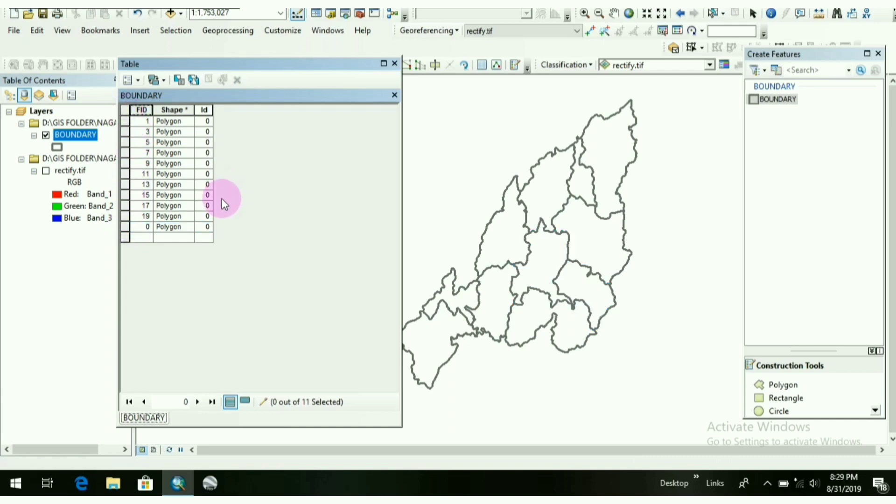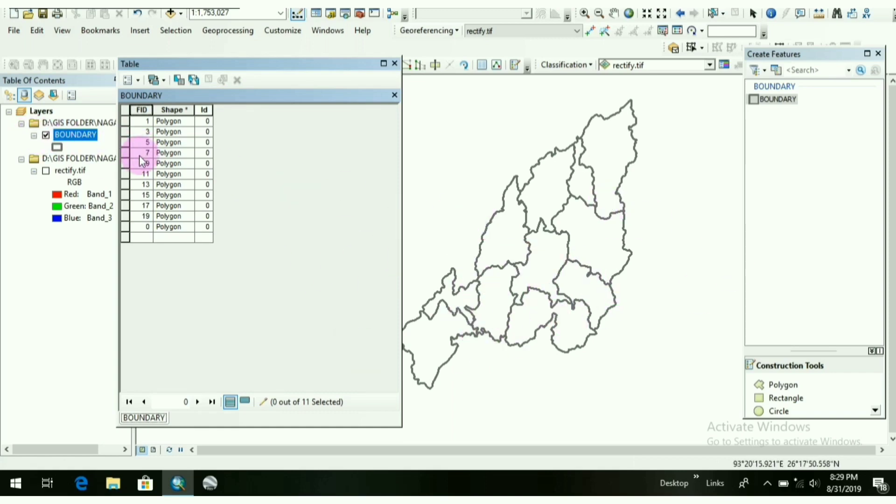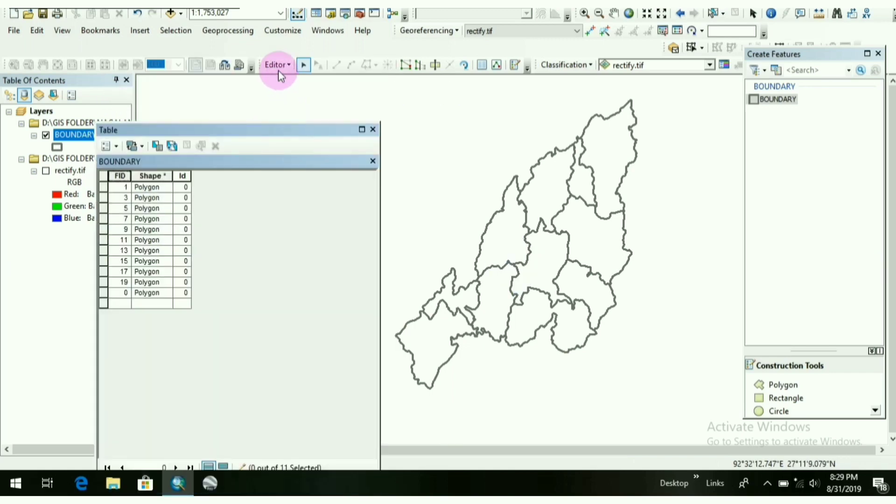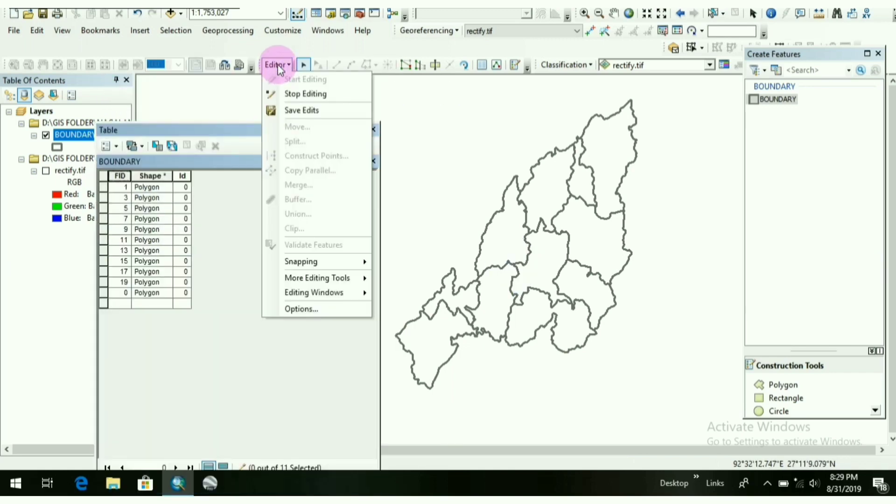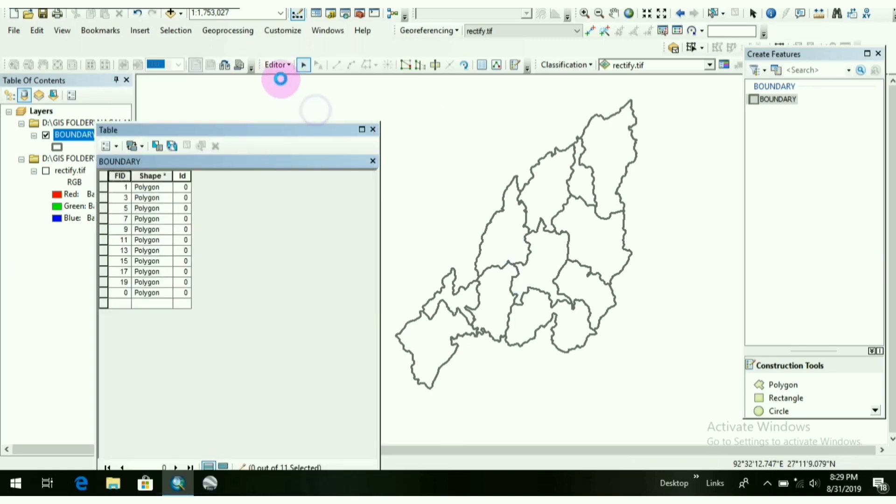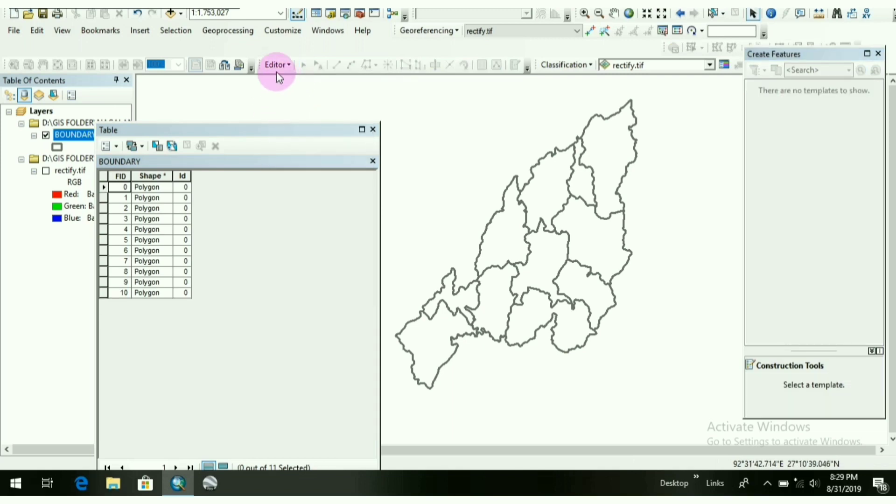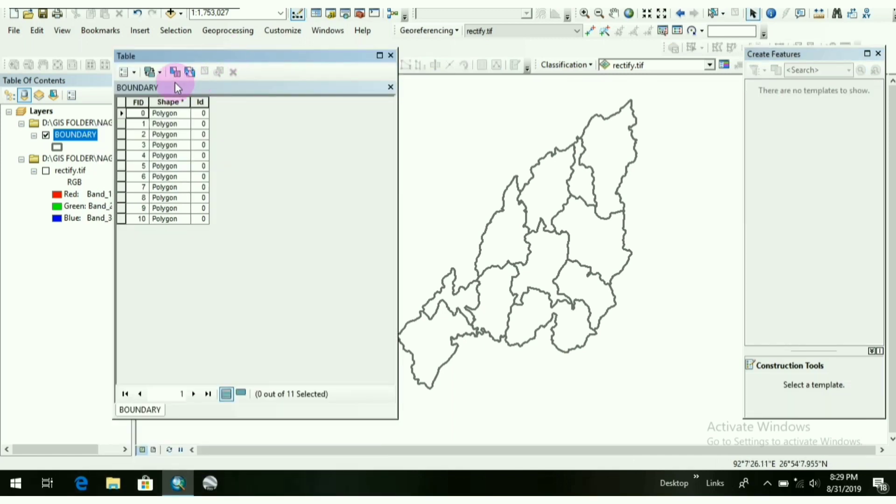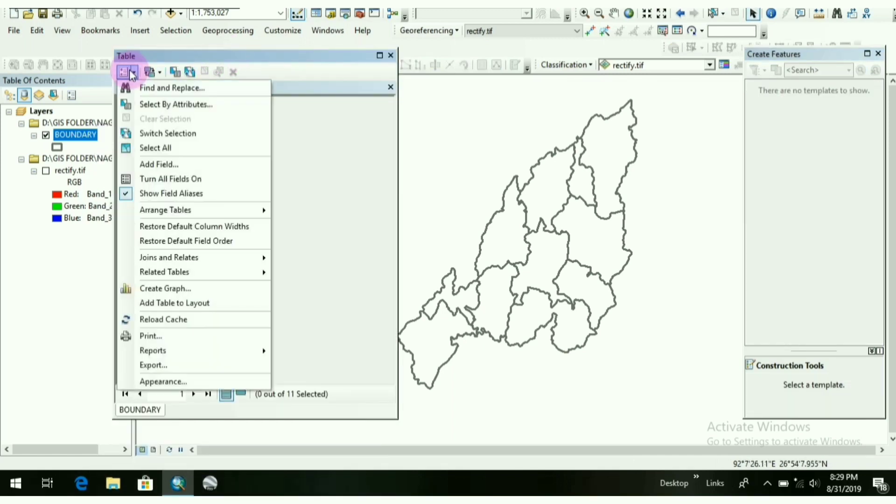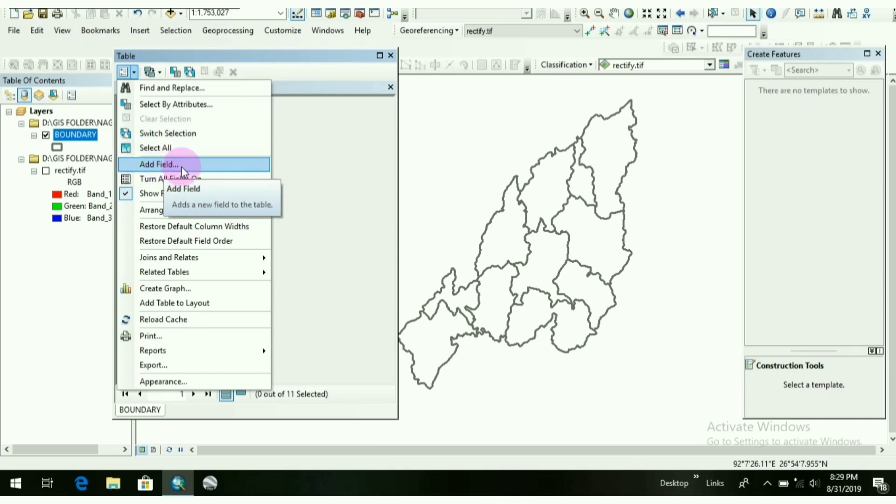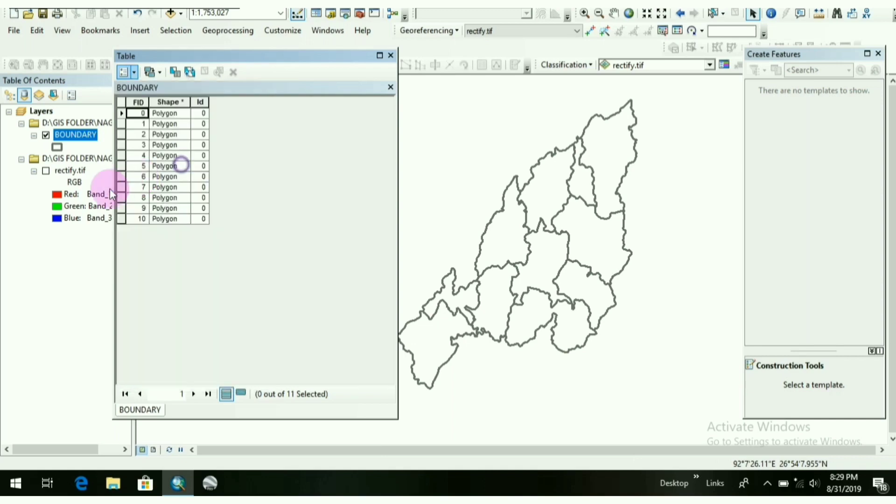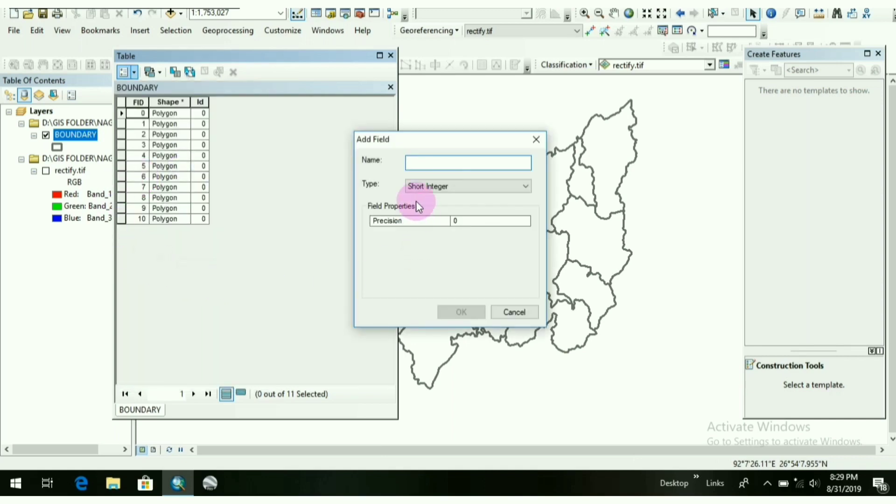And now I am thinking about how to show the names of the districts out here. How I will show it. So for that, make sure the editor tool is off. So now go to this option. Then one option is here: Add Field. Click on here.